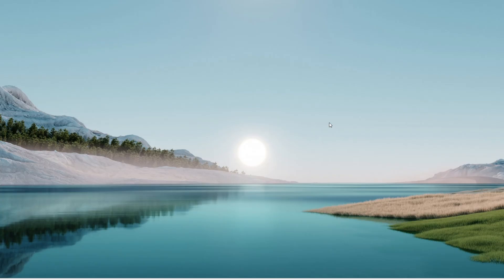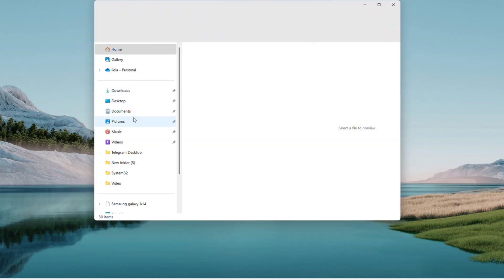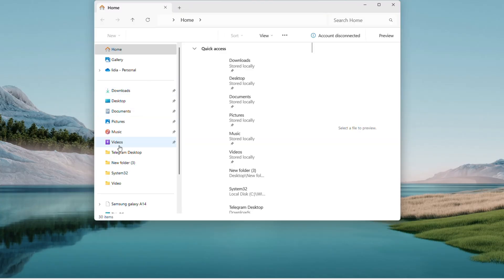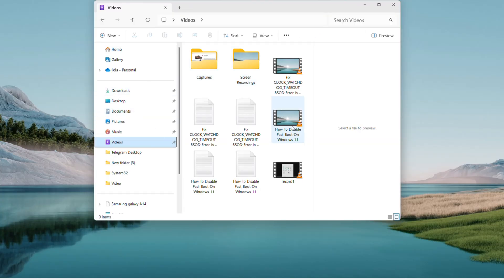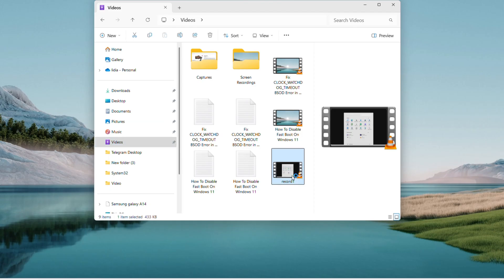Head to your saved location. Mine is the Videos folder. Find Record1.mp4. Double-click to play it in VLC or any media player.